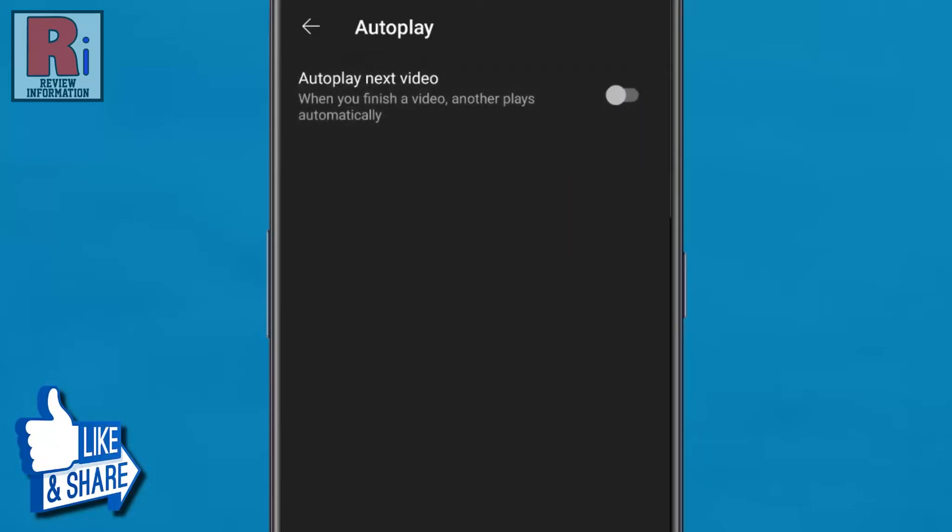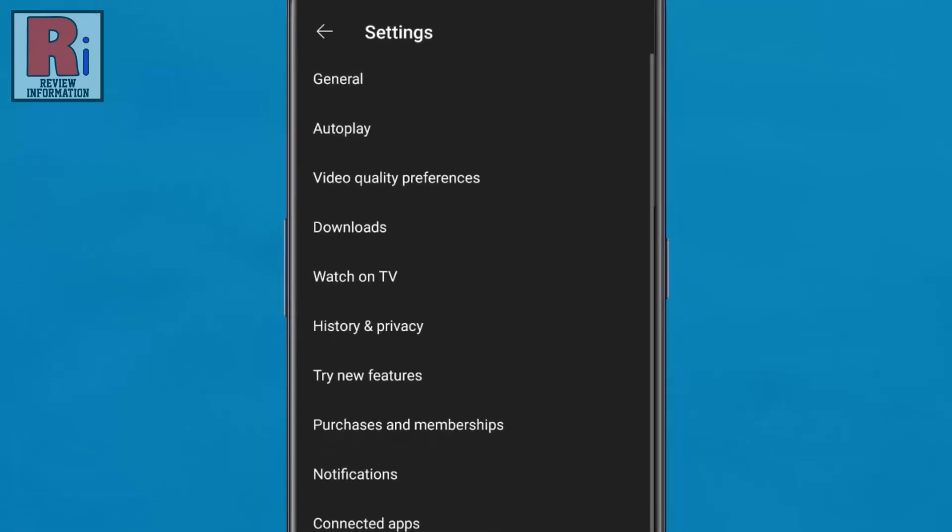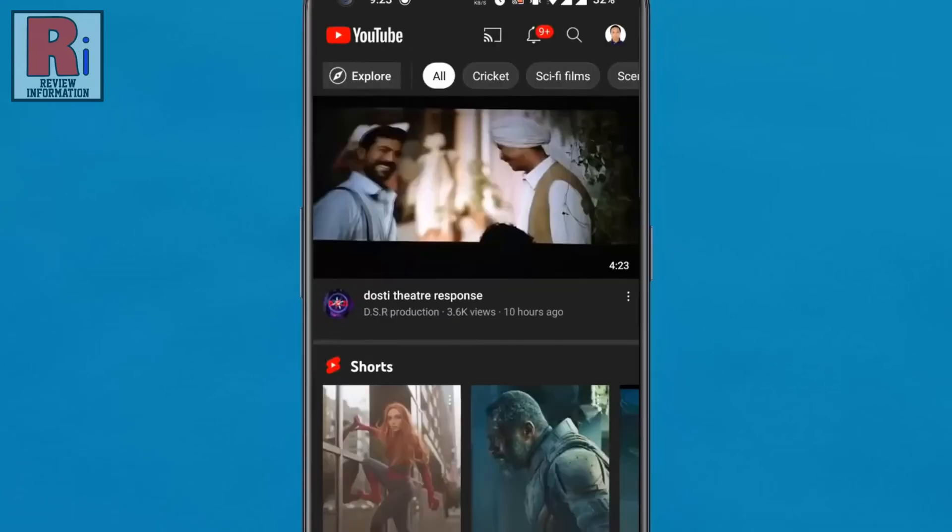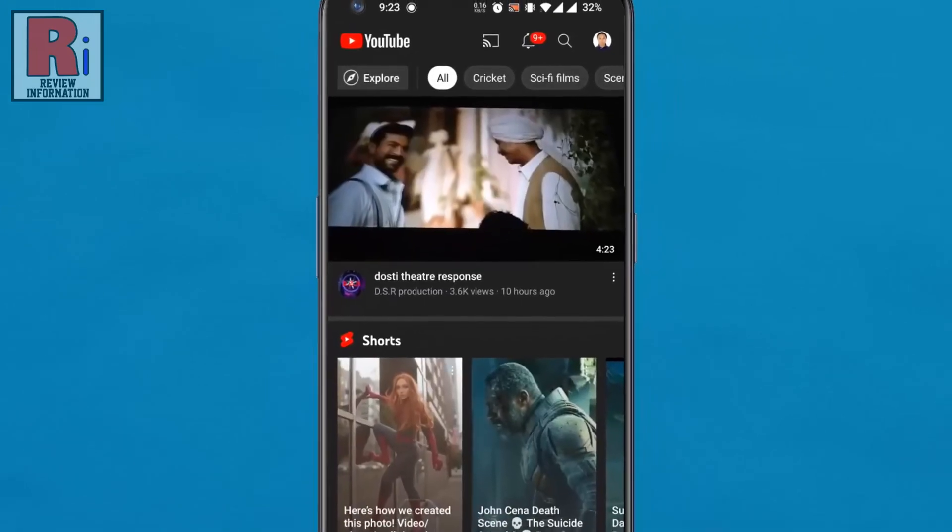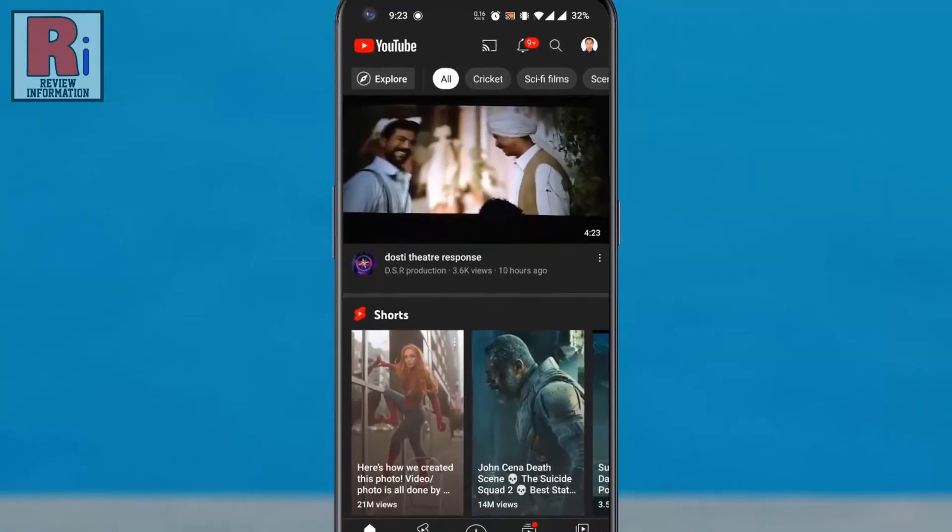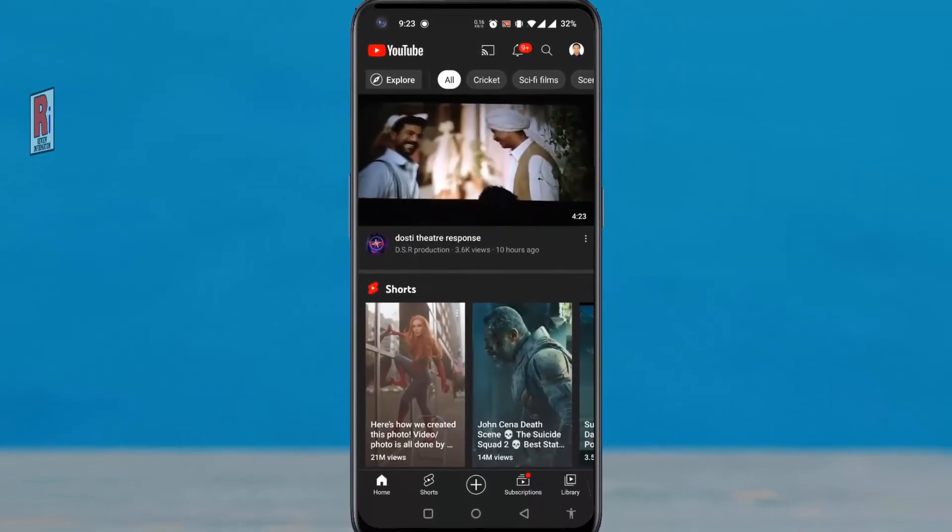That's it. From now on when you finish a video another won't play automatically. So in this way you can turn off autoplay next videos on YouTube.